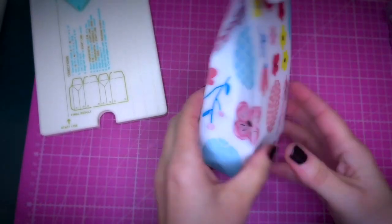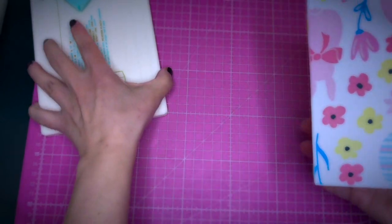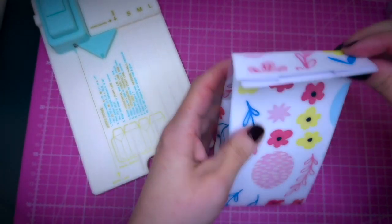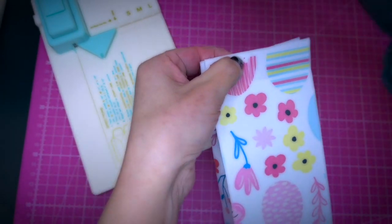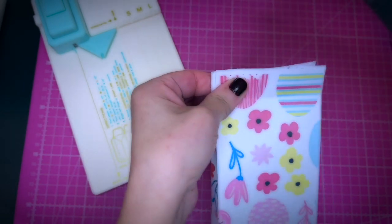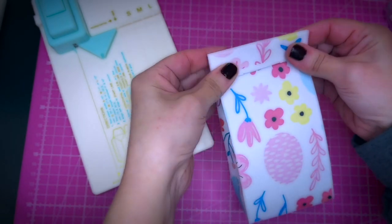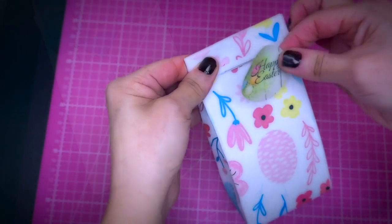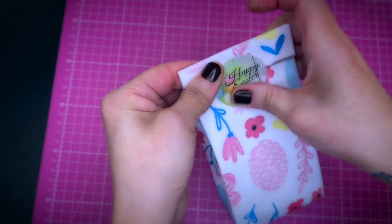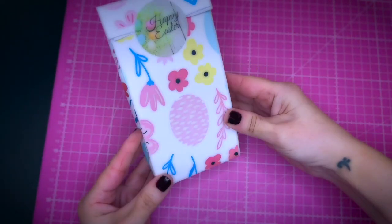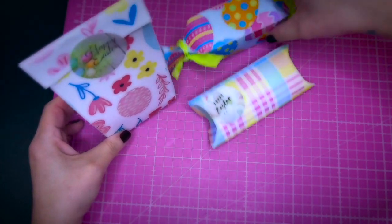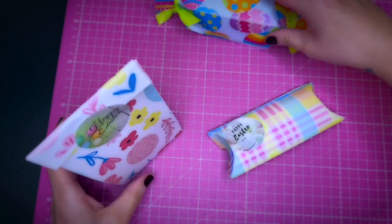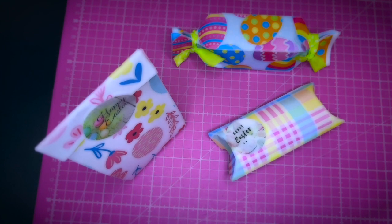This is another possibility here using the gift bag punch board. Of course you could perforate here and add some ribbon to it to make really a bag, or you could just use it like this and add a sticker to it, for example like so.